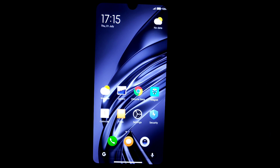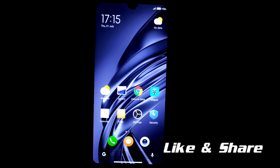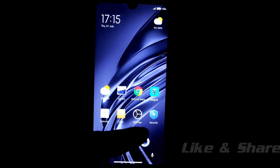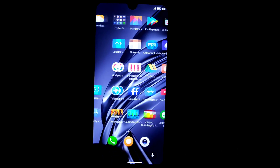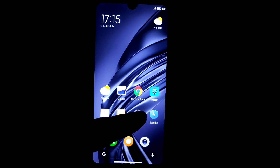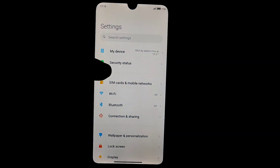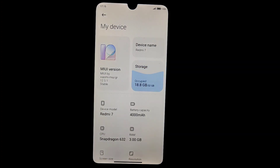Welcome back to another video. Today I'm going to review MIUI 12.5 based on MIUI helisrom. Let's get started. Let me show you from the settings — you can see here MIUI by Xiaomi, MIUI.GR, which confirms this is the MIUI helisrom stable build.